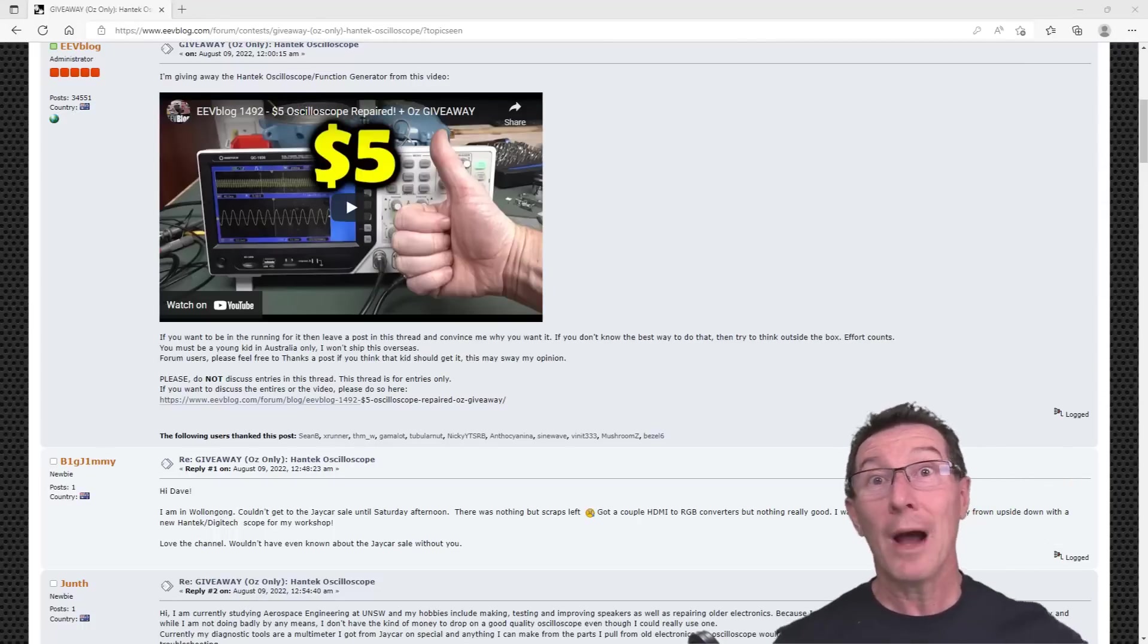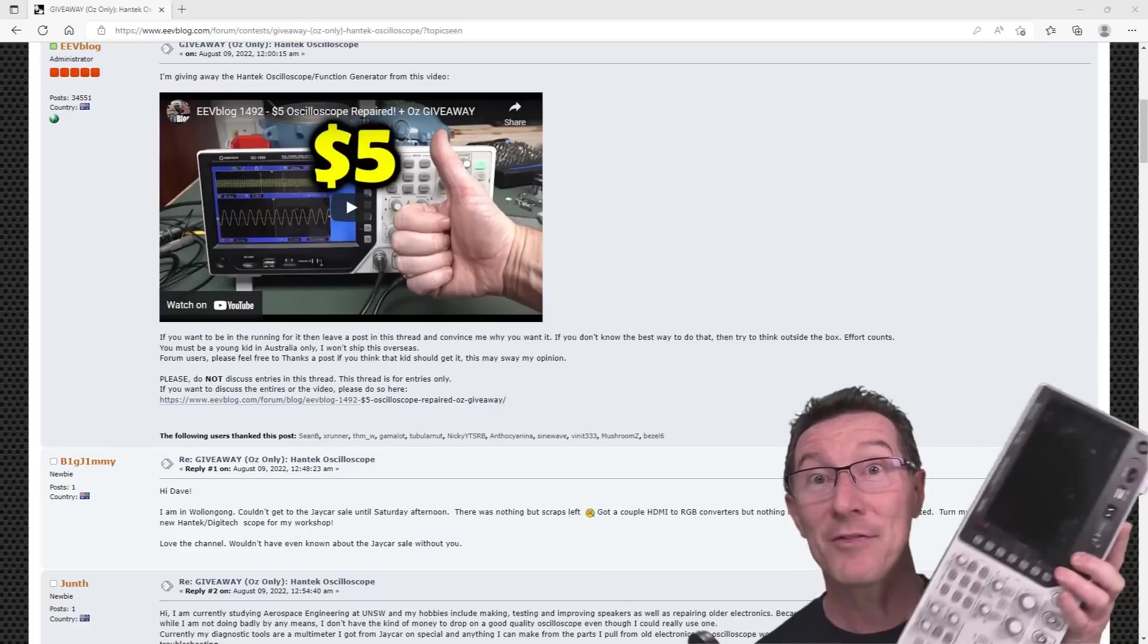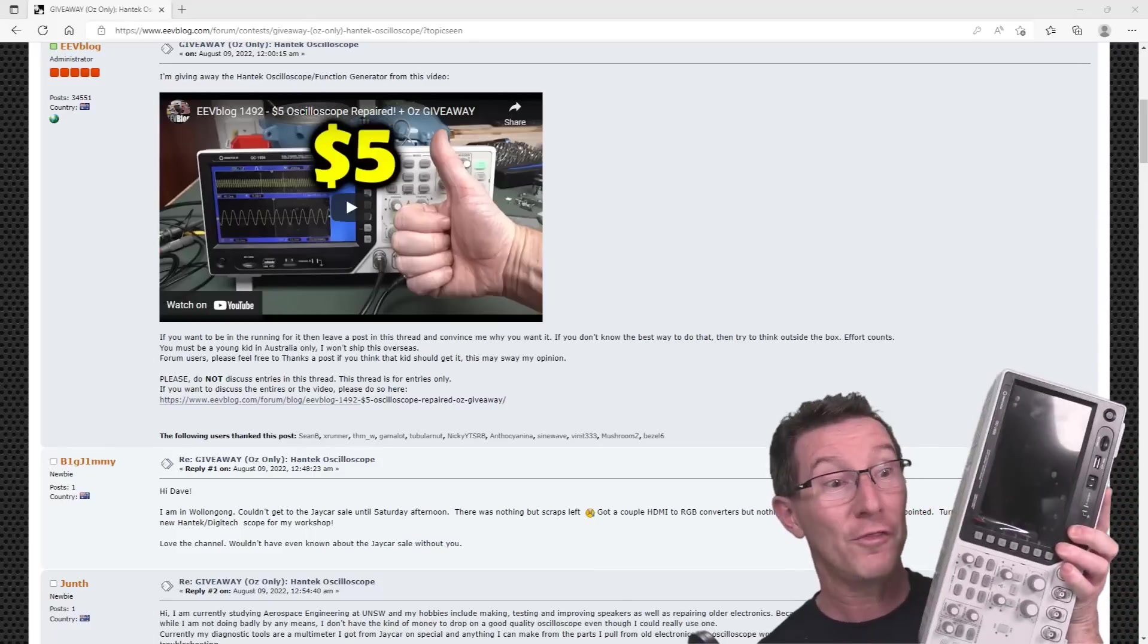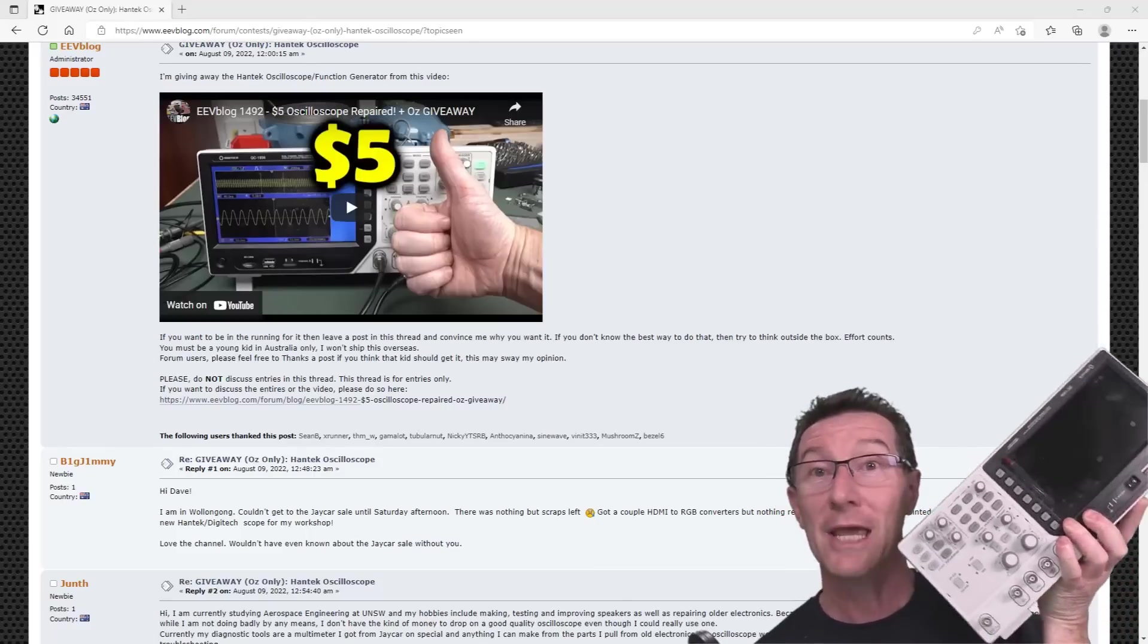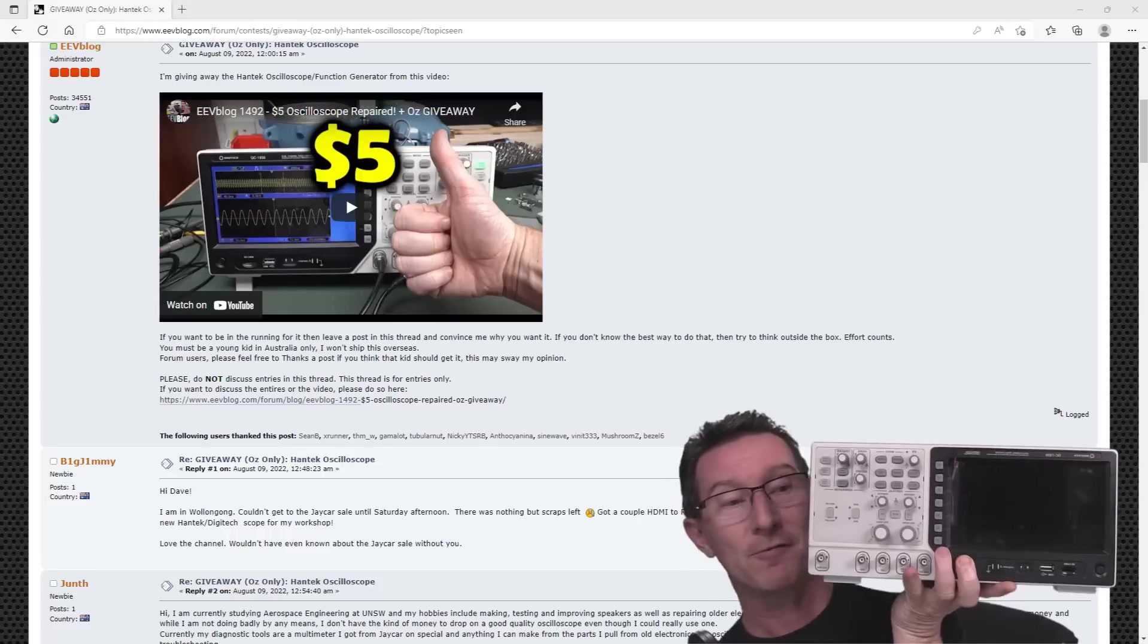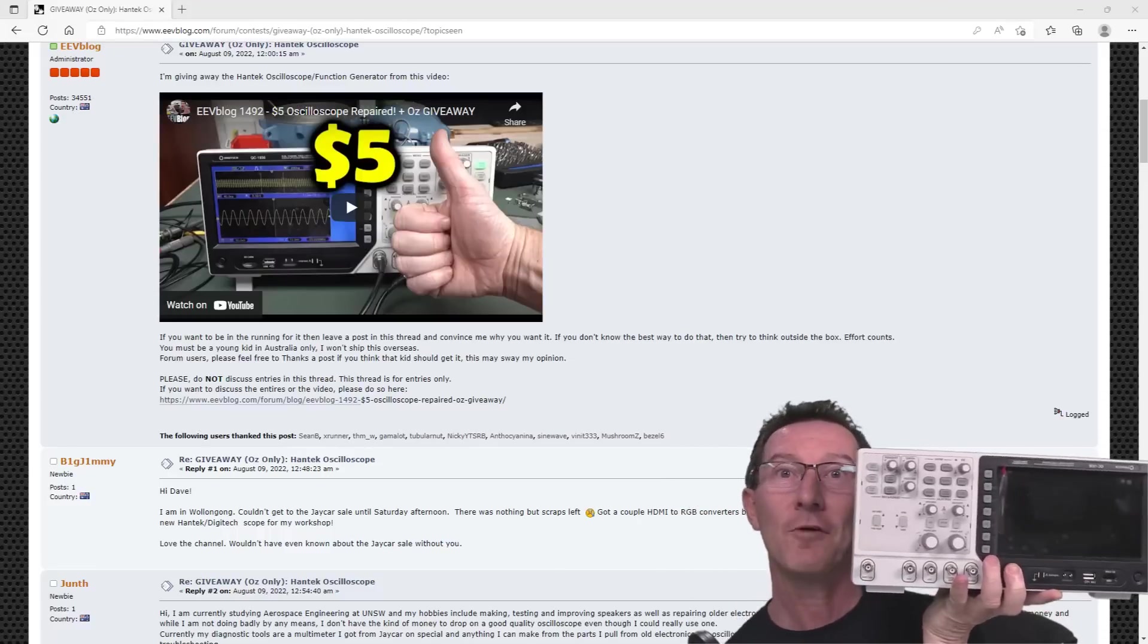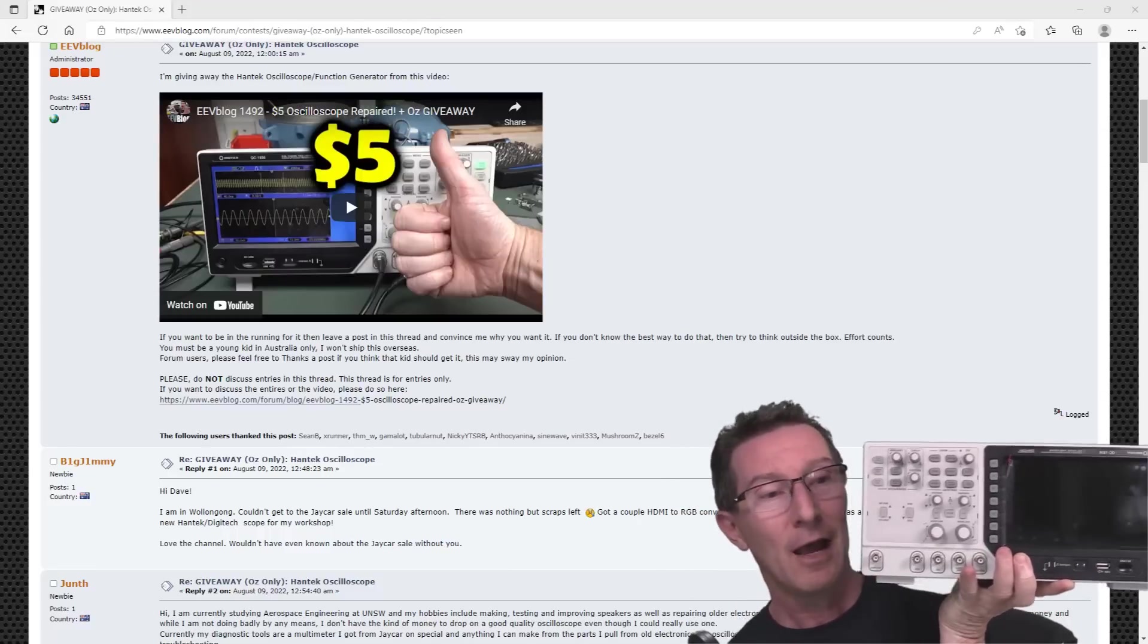Hi, it's giveaway time. I'm going to pick the winner for this Jaycar oscilloscope, which is back to front, it's flipped, so all the electrons are going to fall out that side.